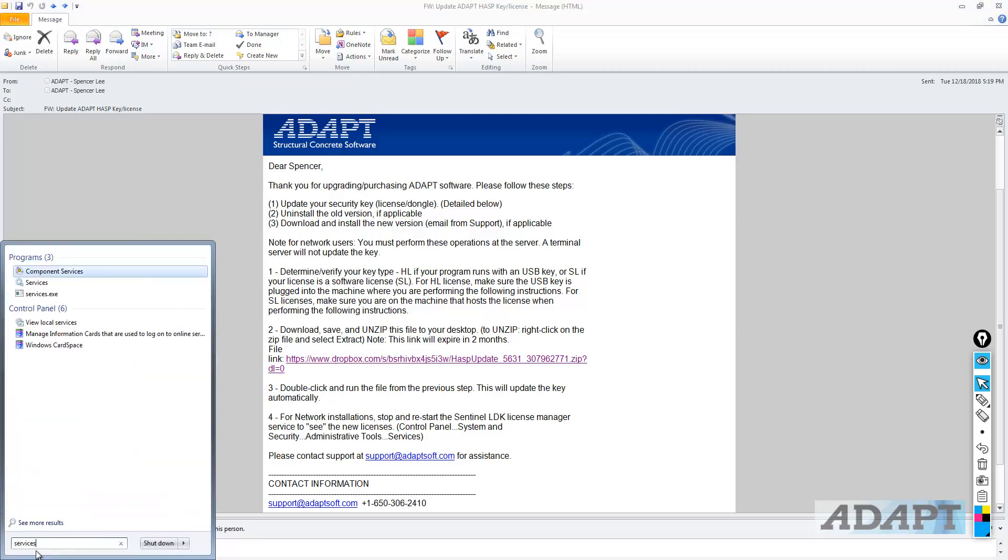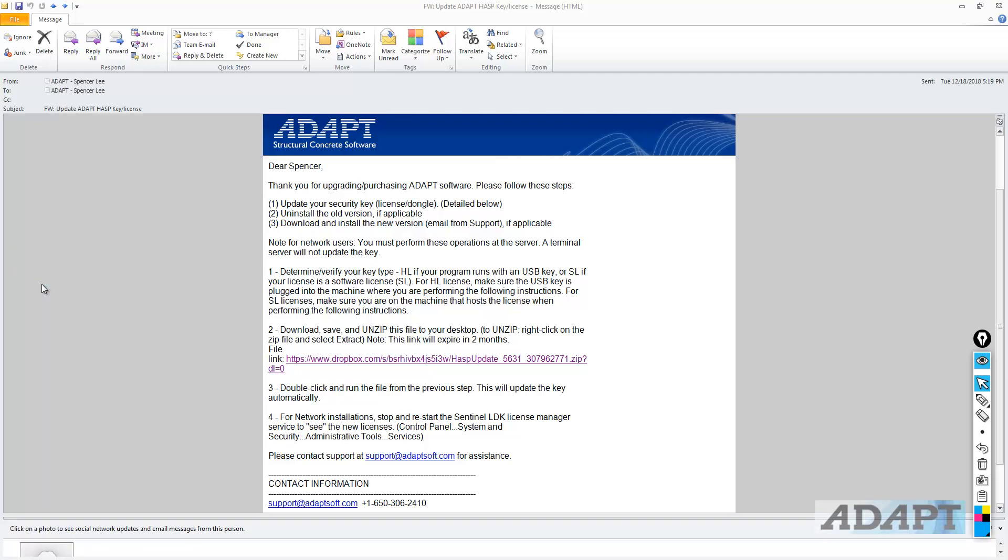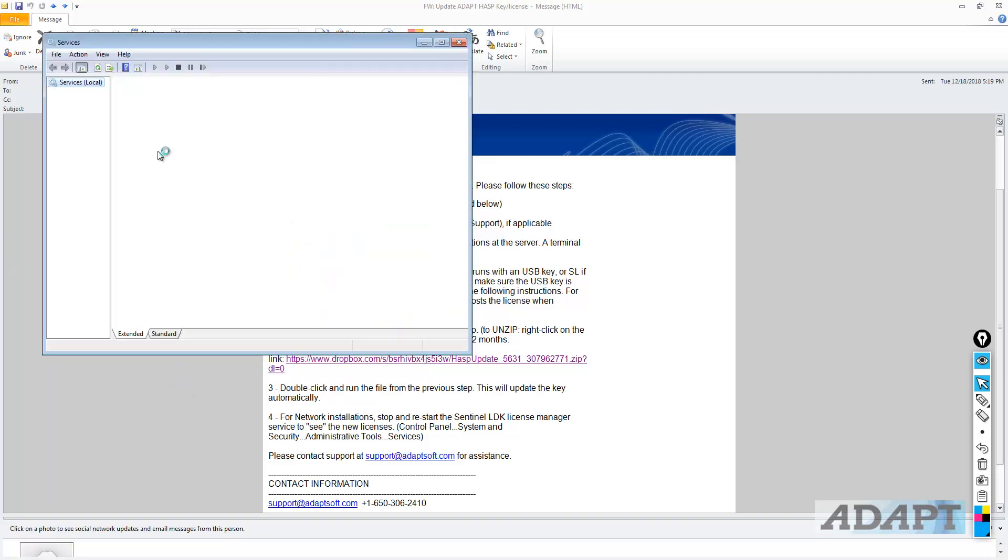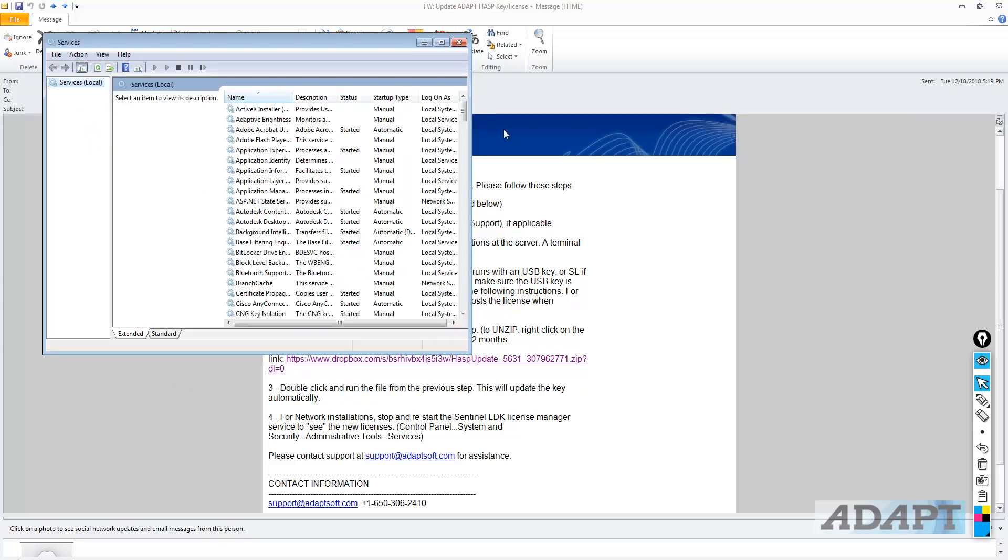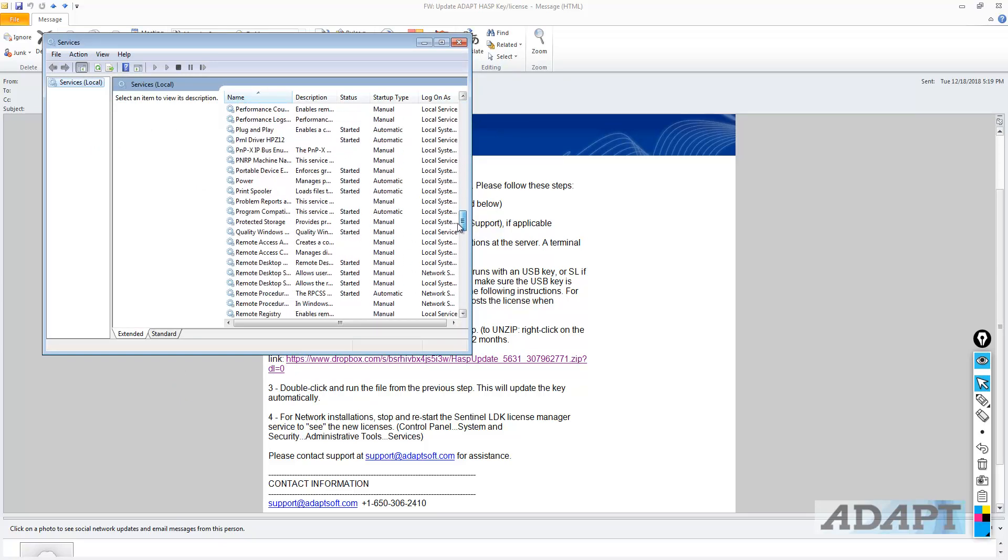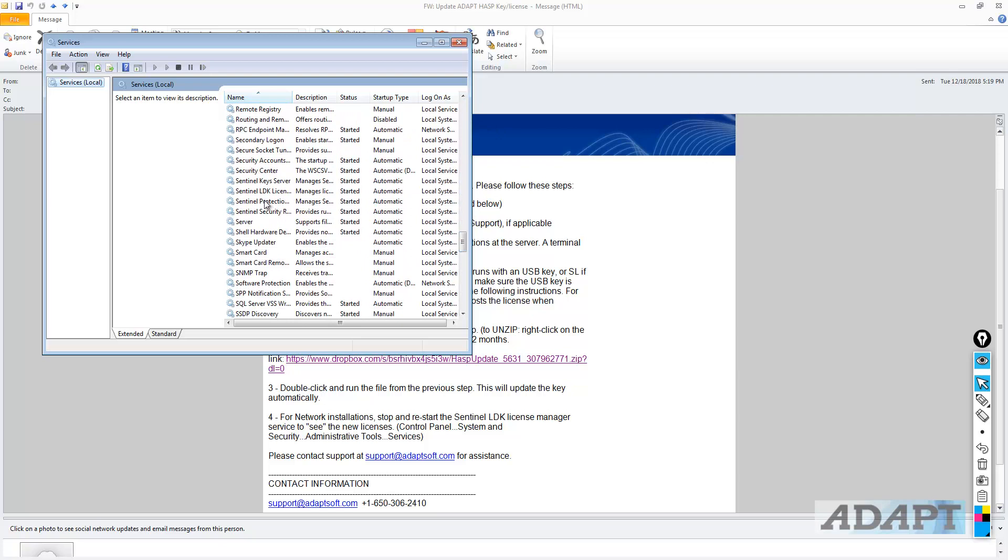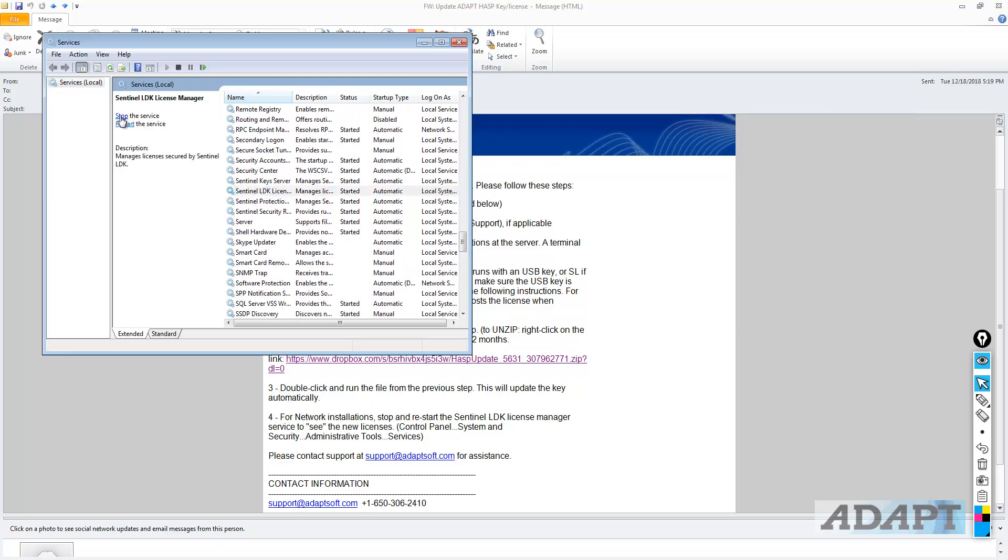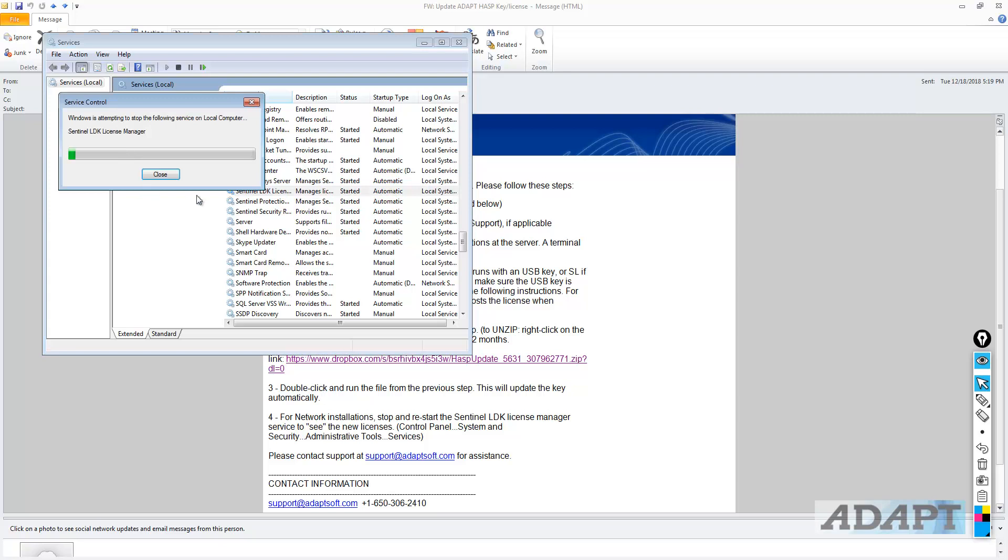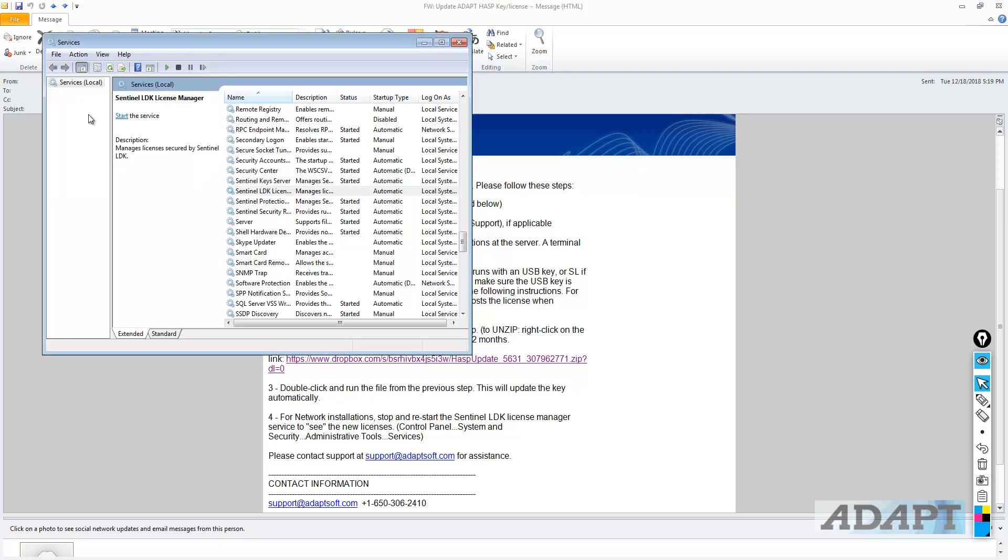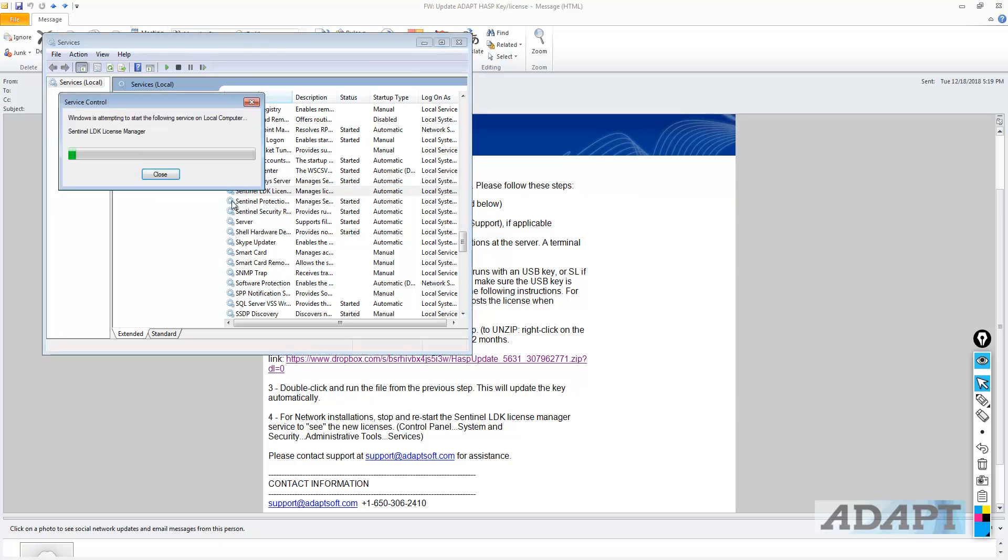We're going to use the option here for the services. This will show us the list of services on the machine. And if I scroll down, we'll see that the Sentinel LDK License Manager service is listed here. I just want to stop that service. And then I can restart the service.